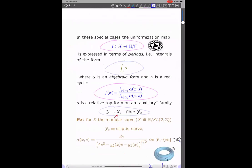So actually in these special cases, this uniformization map is always expressed in terms of periods. With periods I just mean integrals of this form — you're integrating some algebraic top form over some cycle — and then this map f we're looking for is typically some quotient of two periods, so it will depend on X which lives in your algebraic curve, and you get this function by integrating some algebraic top form with some extra variable.